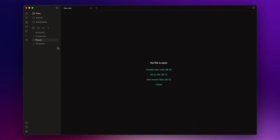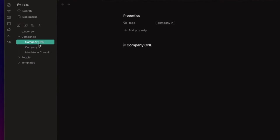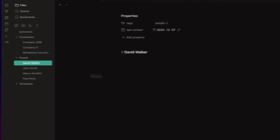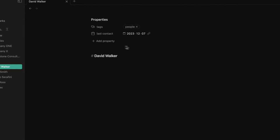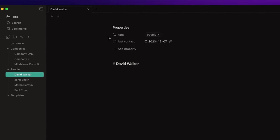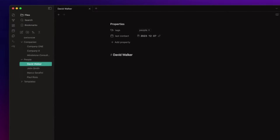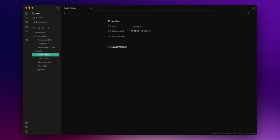So, in this vault I have some nodes about companies and some nodes about people. Let's start with the people nodes, and at the moment there are only two properties: tags and the last contact. We are going to add more fields of course, but for now I want to start building our CRM by simply creating a table that will show all my nodes about people.